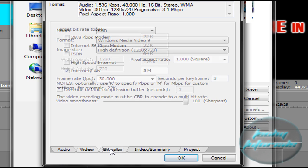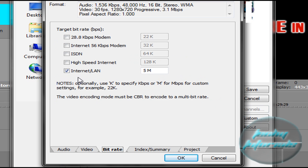We're going to say Bitrate: Internet—that's the only one you have to select—Internet LAN, 5 is fine.